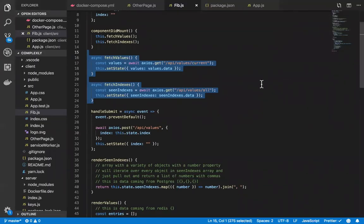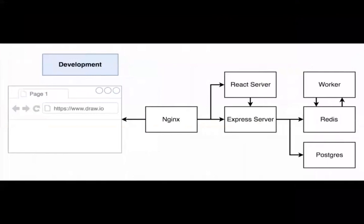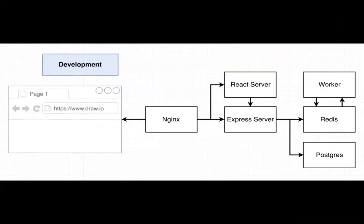Okay, so now I have an application that consists of the React server, the Express API, and the Worker process as well. I'm now going to start the process of adding Docker containers to each of these applications, so I can start each of them up inside a development project.